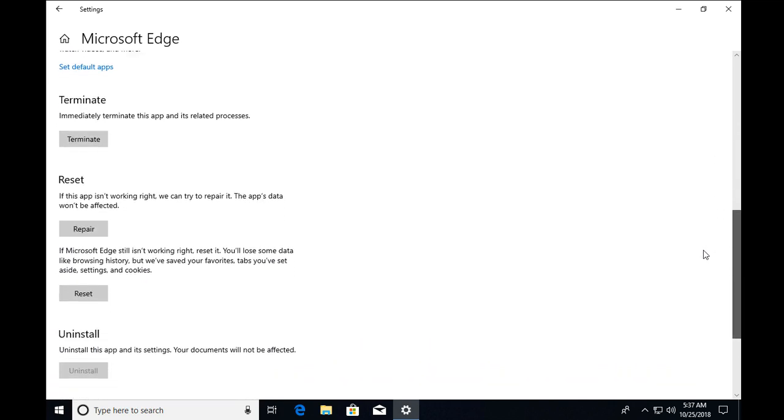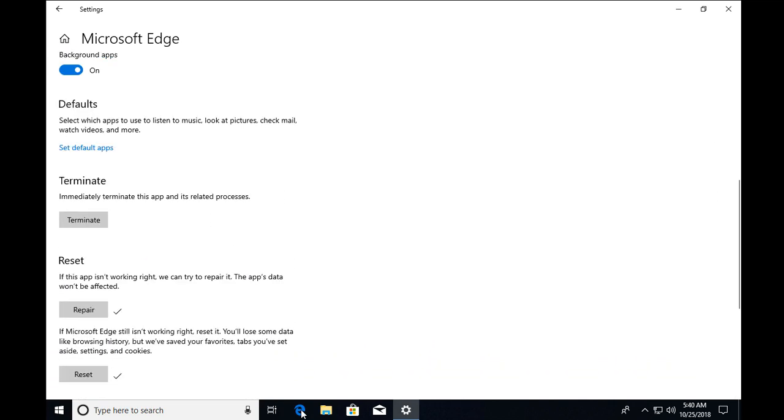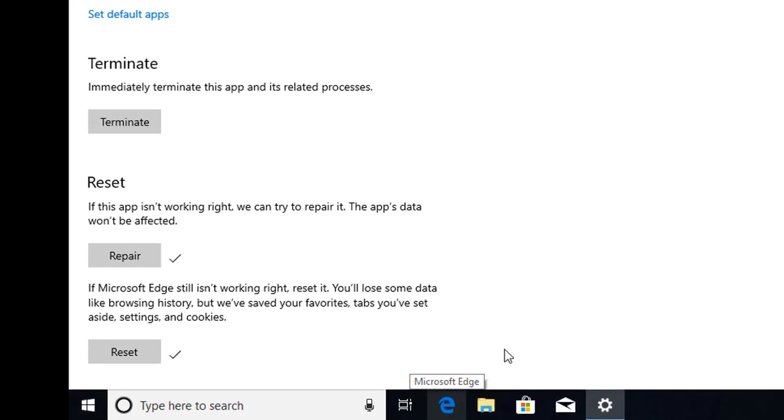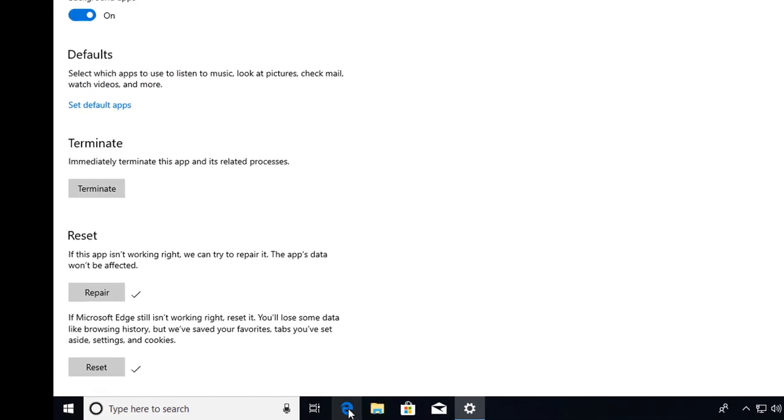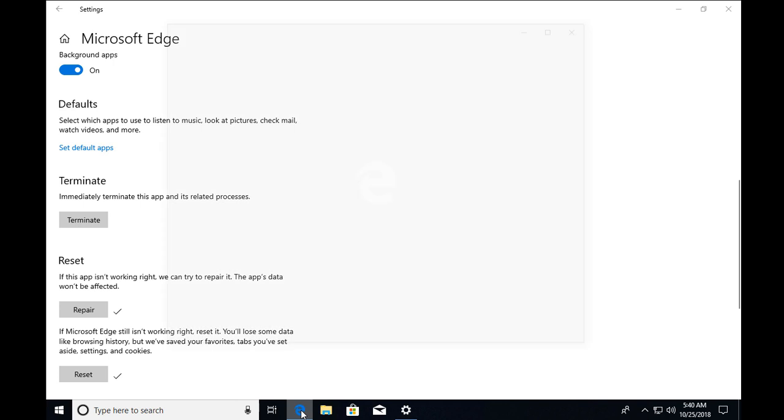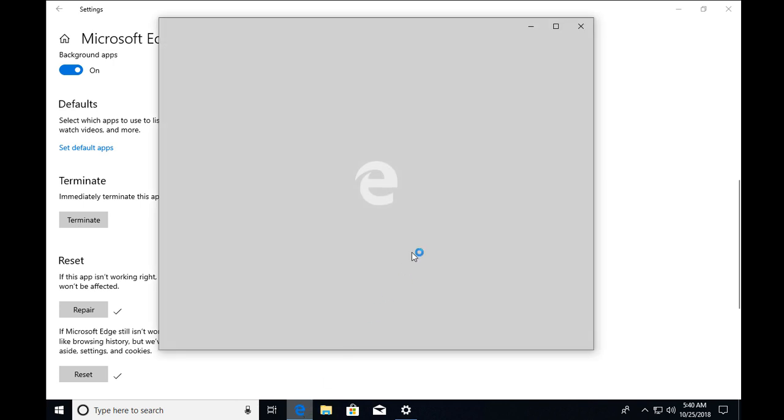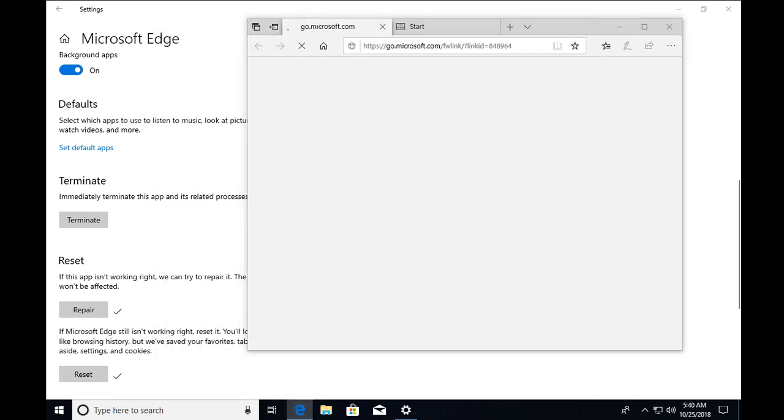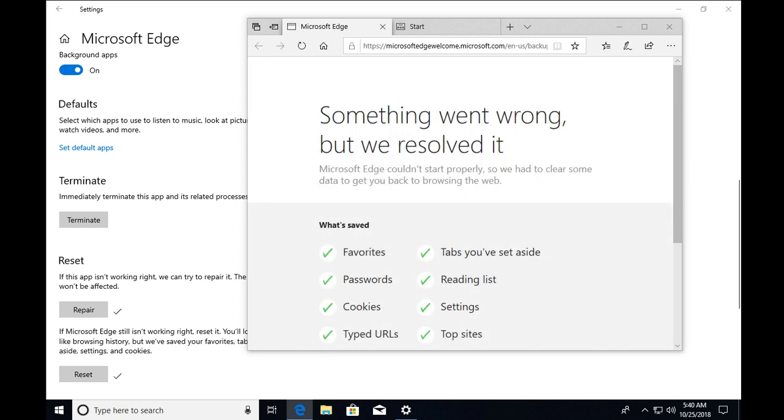But you have to scroll down. If you are facing Edge is hanged and you cannot do anything with Edge, you are not able to input any data into forms, then you can terminate the Edge by clicking on terminate button.